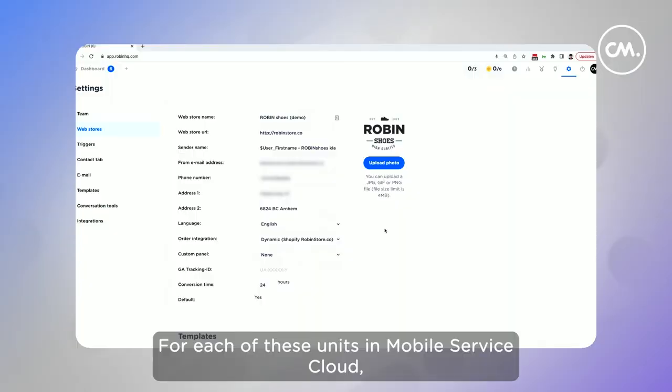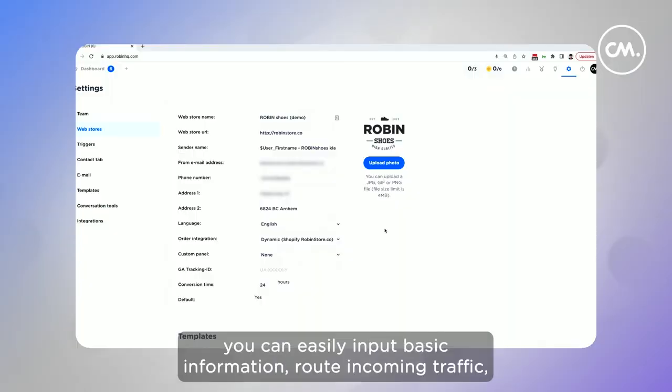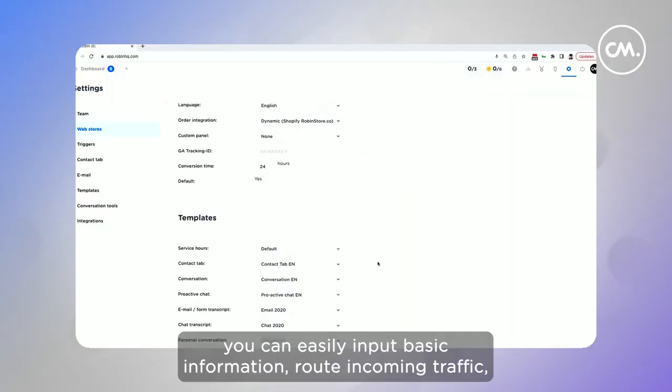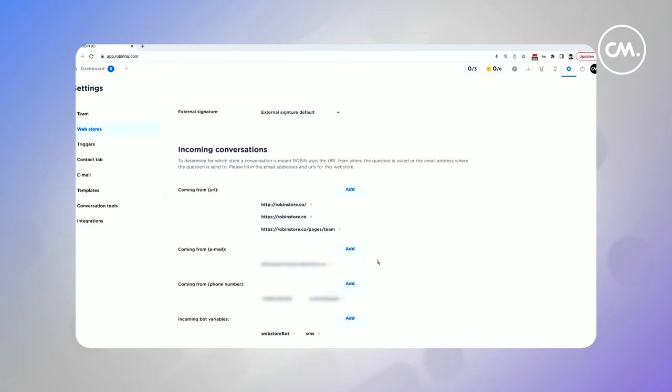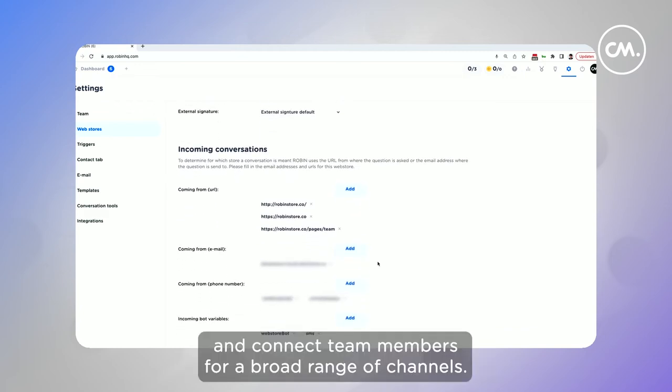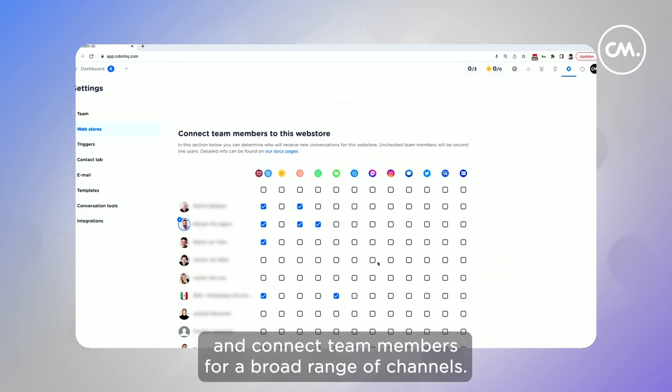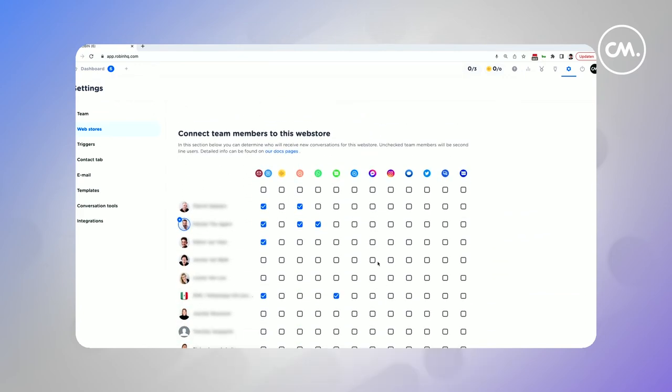For each of these units in Mobile Service Cloud, you can easily input basic information, route incoming traffic, and connect team members for a broad range of channels.